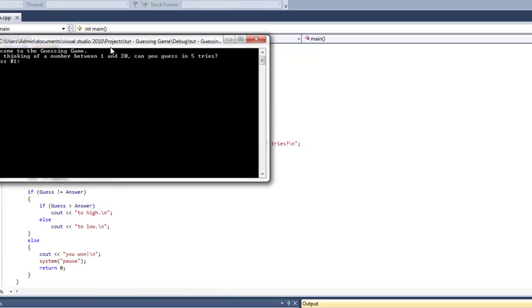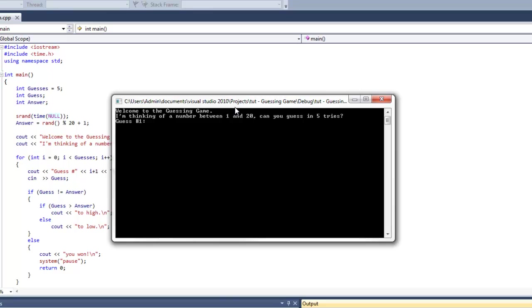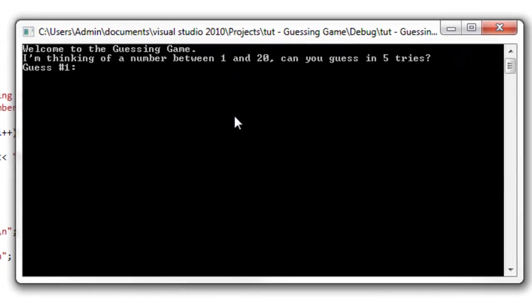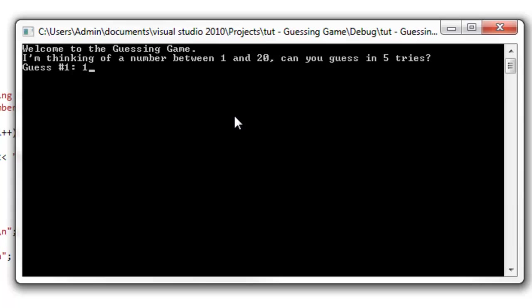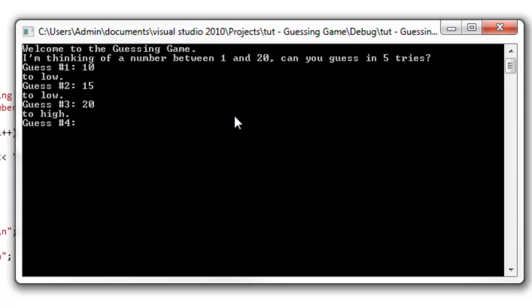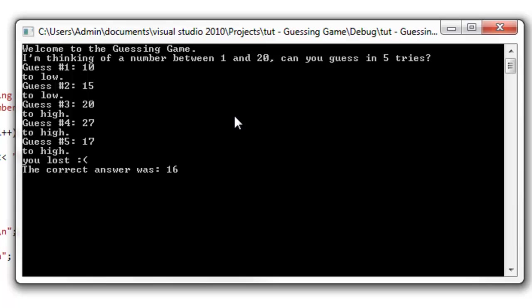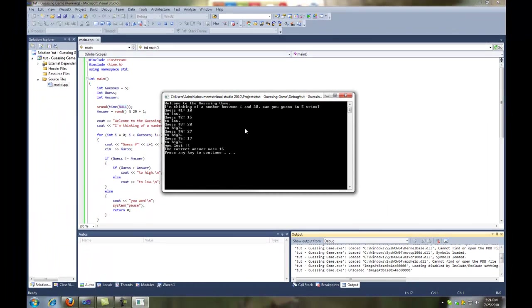Alright, let's go ahead and take my chance at this and find out if I can win. How about 10? Oh, too low. 15? How about 20? Oh, I meant 17. Oh, it was 16. I was close.